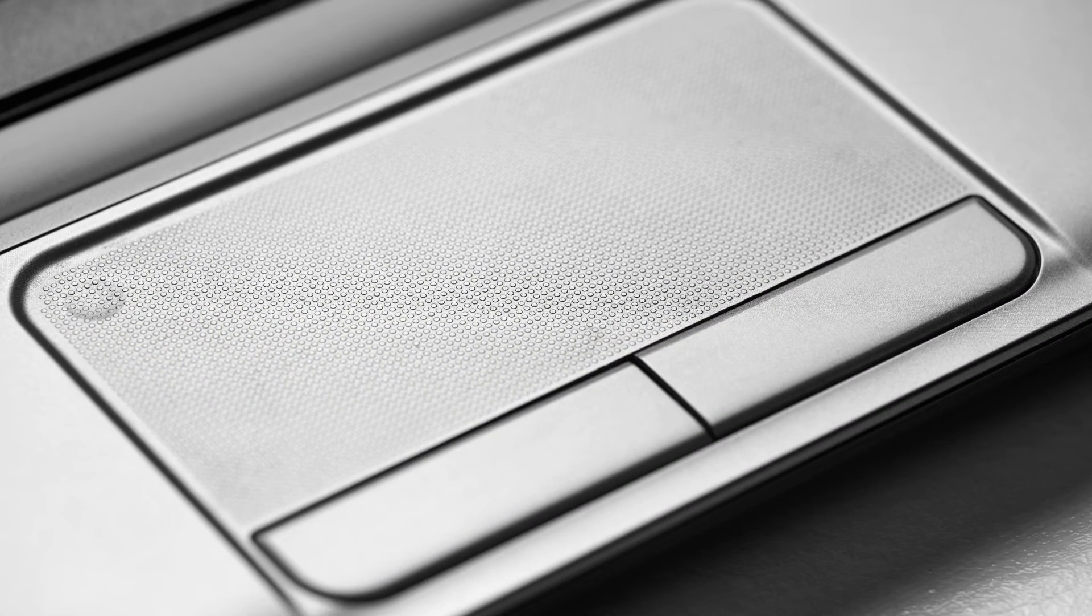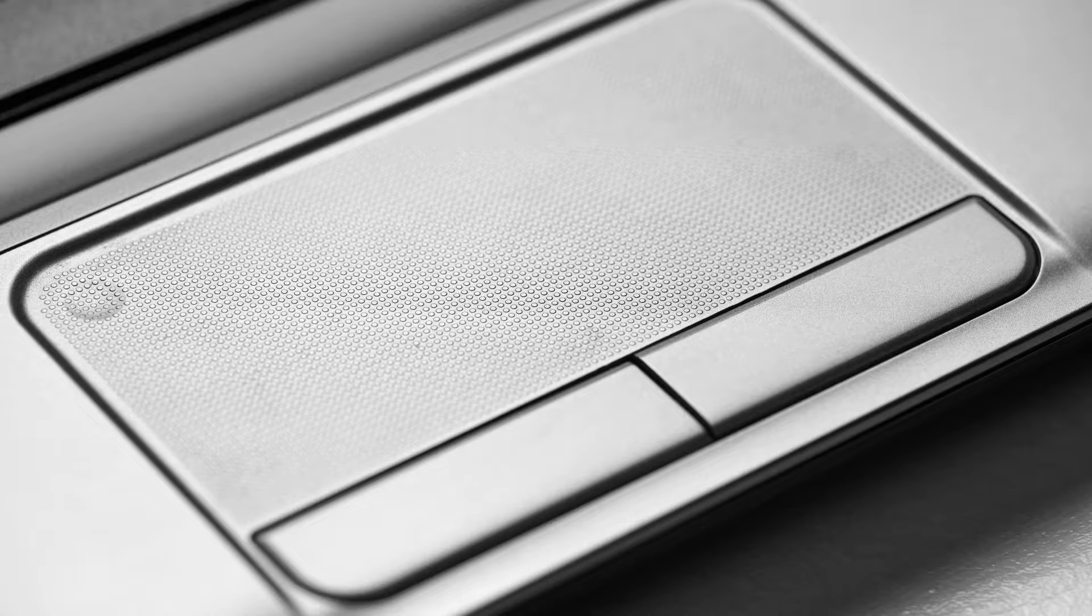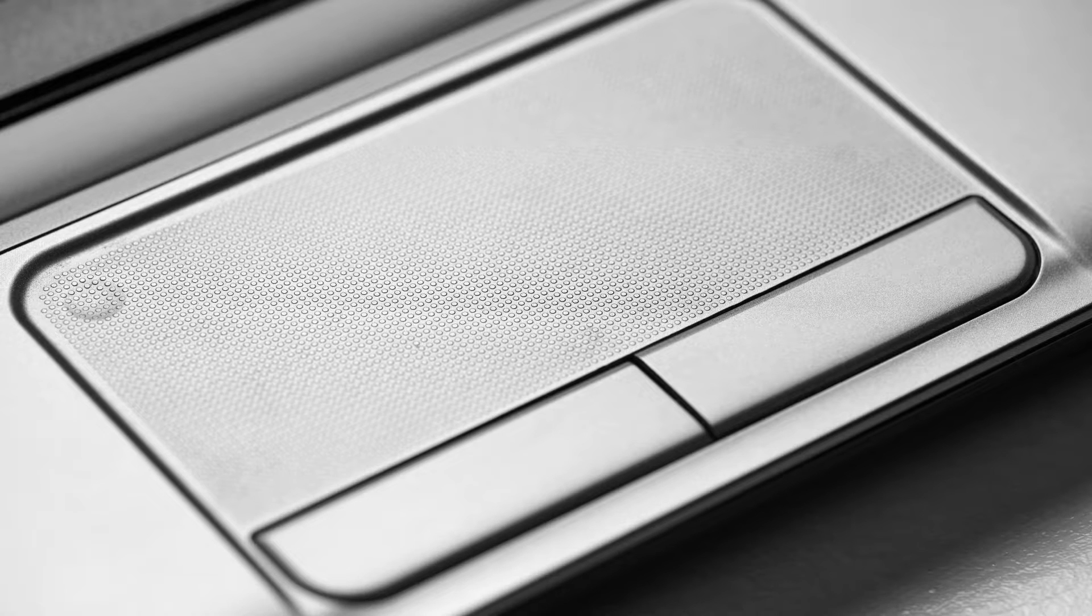Right-clicking on a laptop with a trackpad that has a partition line between the left and right buttons is a common feature on some laptops. This method leverages the divided trackpad's design to simulate a right-click function. It's a practical and efficient way to access context menus without the need for an external mouse or keyboard shortcuts, making it a convenient feature for laptop users.